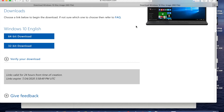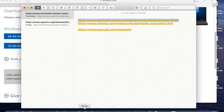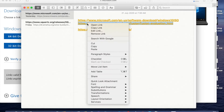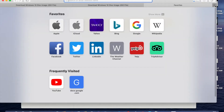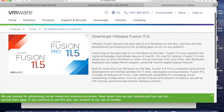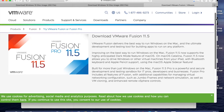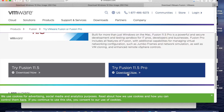Then open the second link for the VMware Fusion trial download. Copy the link and paste it in the Safari browser. Press Enter and you will see the option to download VMware Fusion 11.5 — click Download Now.